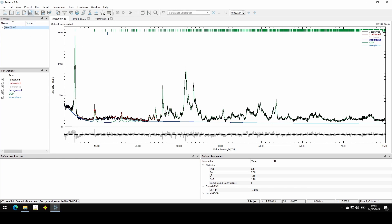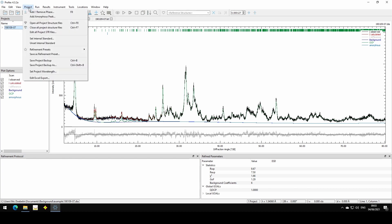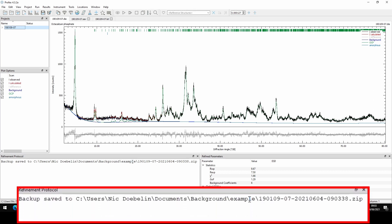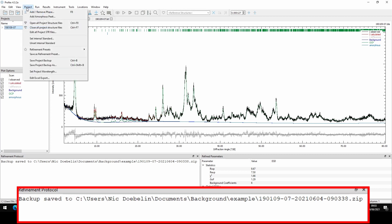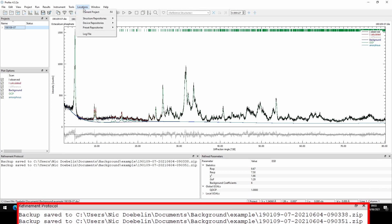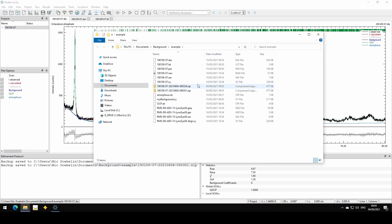We can also use this feature to create backups at different states of the refinement. If I click Save Project Backup, it will create a different name because it uses the file name of the scan file or project name followed by the date and the time. So if I create another one now, it will have a different name with the time of creation, and I can create a lot of intermediate state backups.